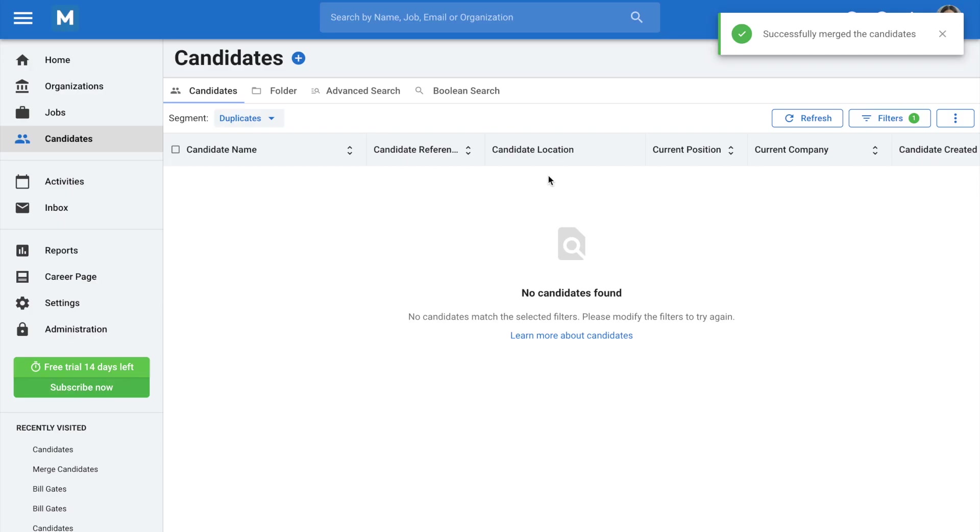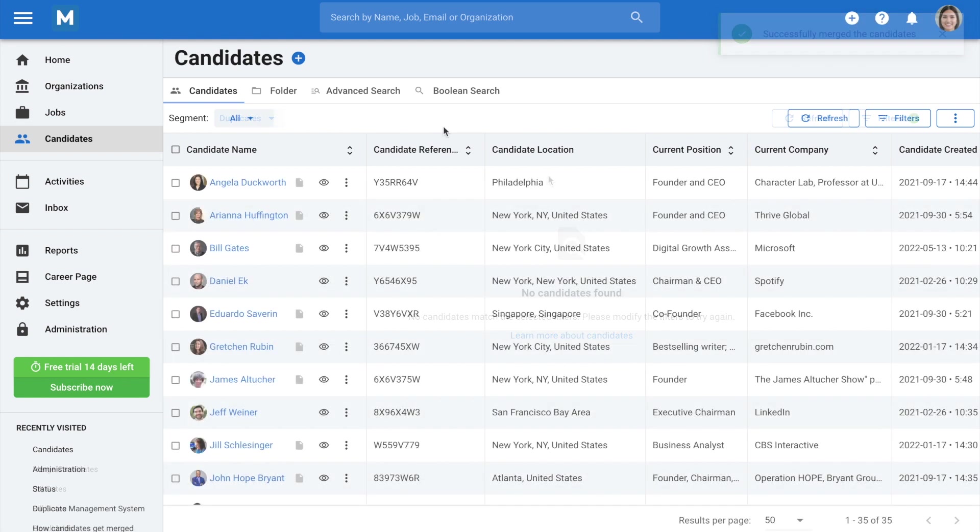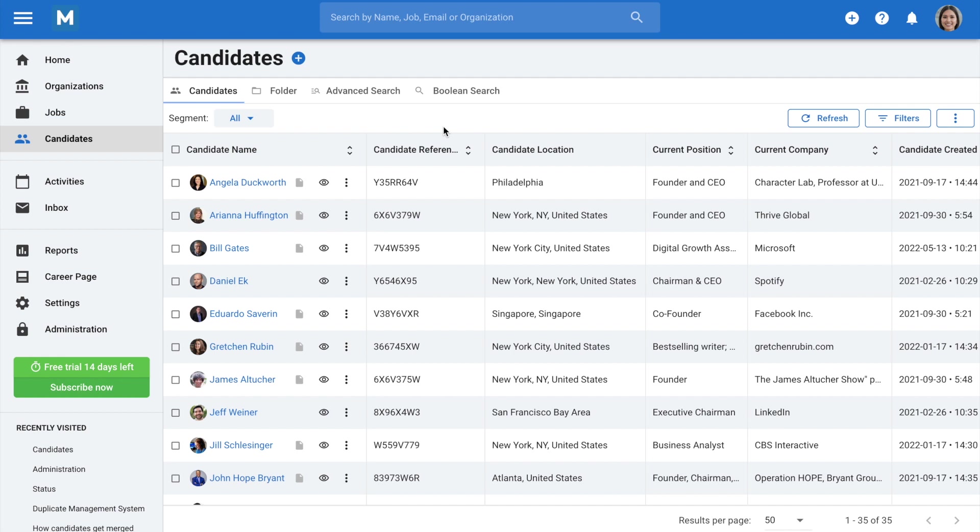And that's it for the Duplicate Management System. Let's move on to the candidate auto-merging feature. First, you'll need to enable the feature.